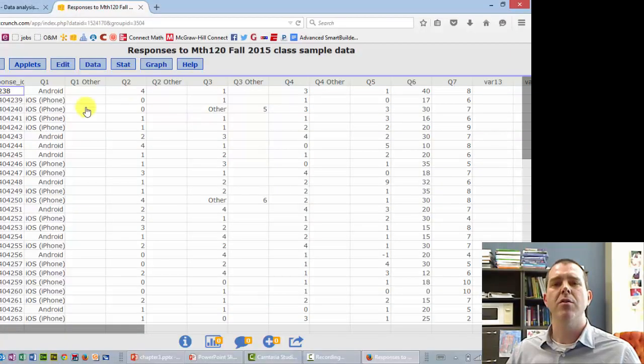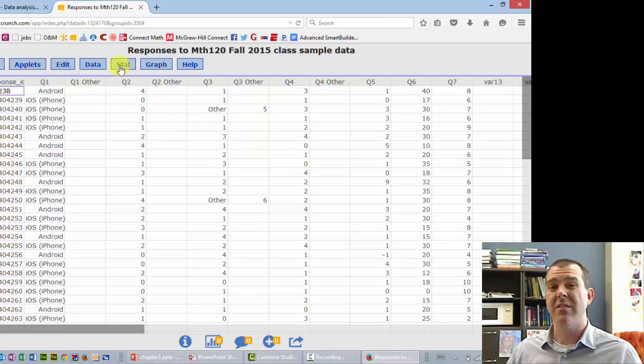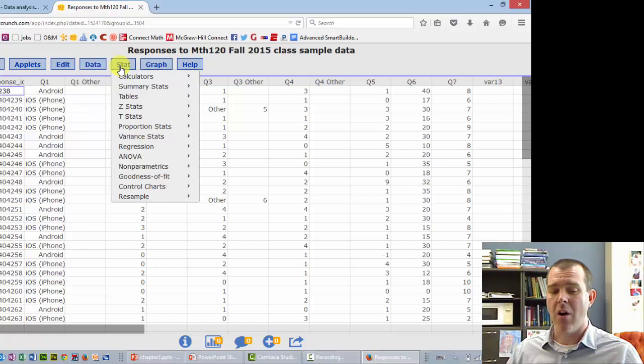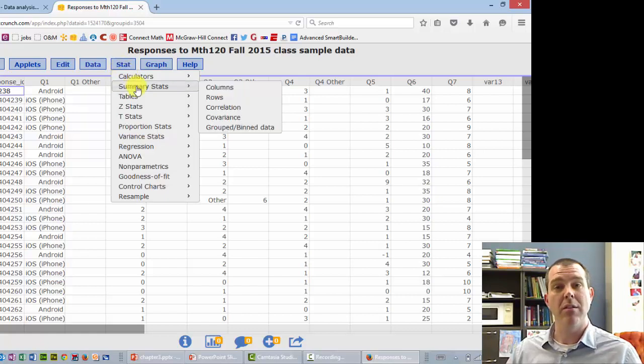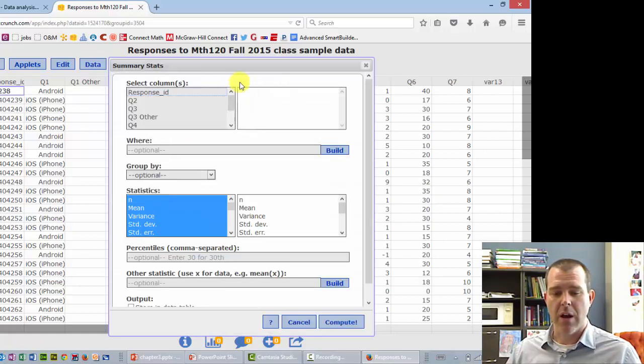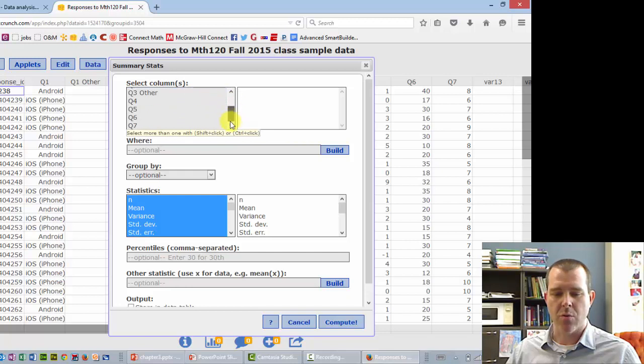So I've got our responses here. All of the statistics that you need are under the stat and summary statistics. You can just go to columns and say I want to do the hours worked, which was question 6.